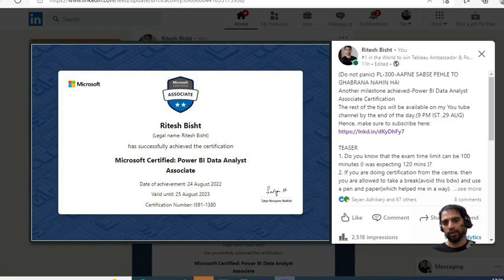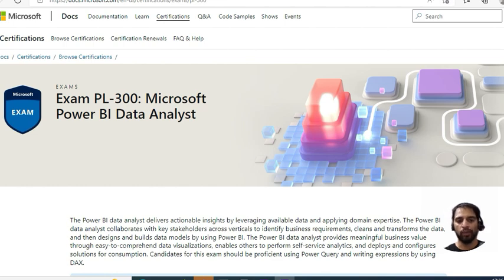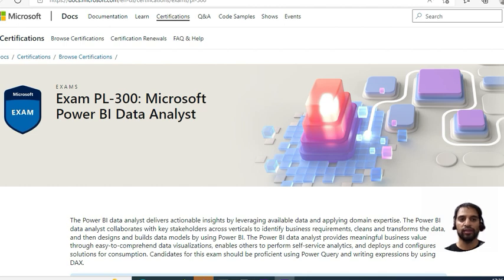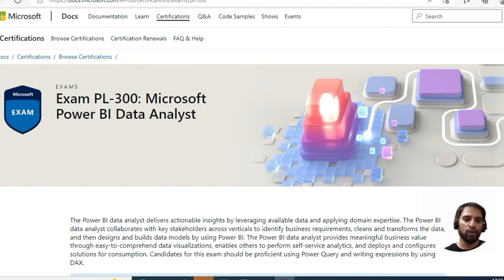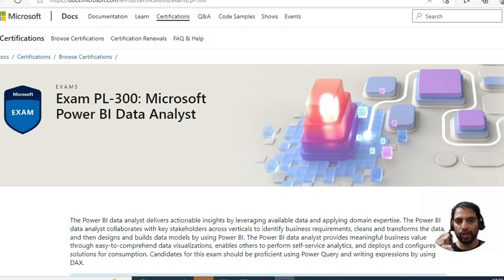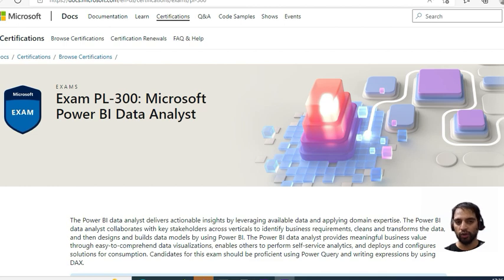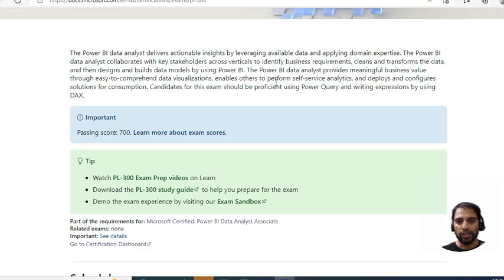So around six months back, I started learning Power BI. From where to start? Power BI has a comprehensive course or learning path for PL-300. I think this should be the starting point. Anyone who has cleared this certification will tell you that they start from this place. I'll ensure that all the links I'm talking about are in the YouTube description.